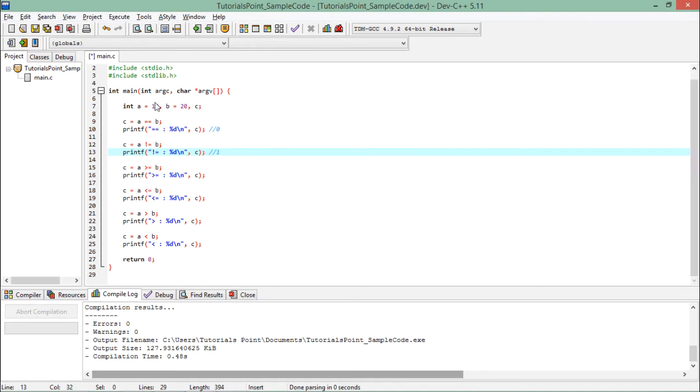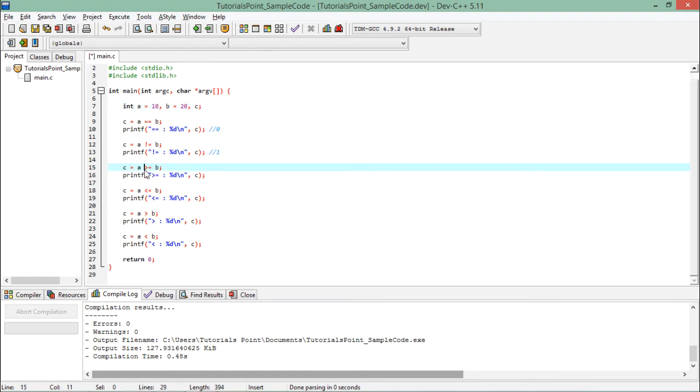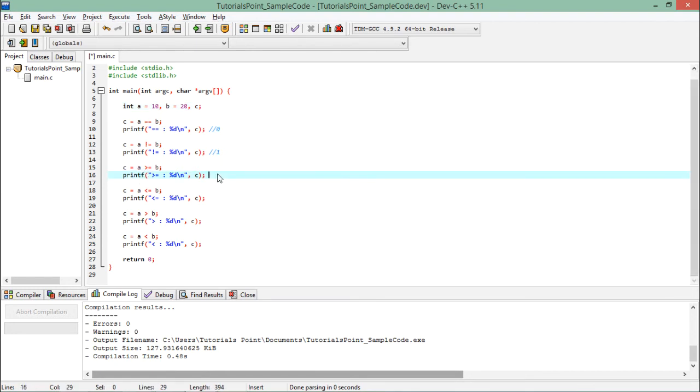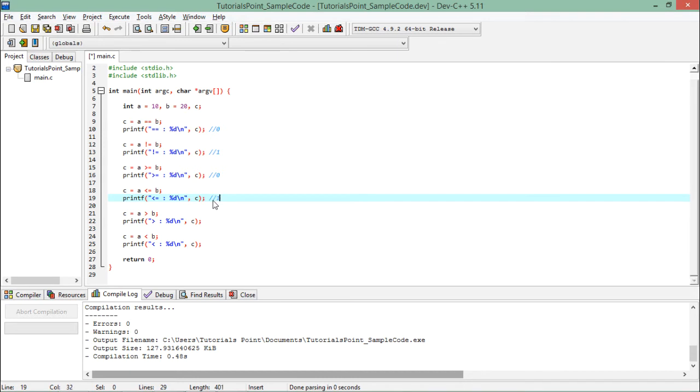Similarly, a is 10, b is 20. When I say a is greater than or equal to b, obviously it will not be true, so it will be 0. While the less than or equal condition will give you 1 because a is at least less than, if not equal to, b.